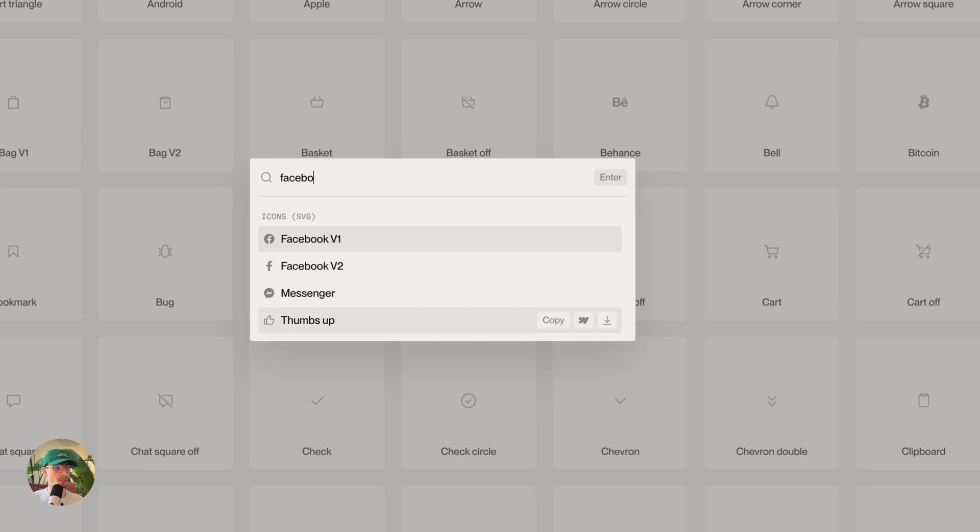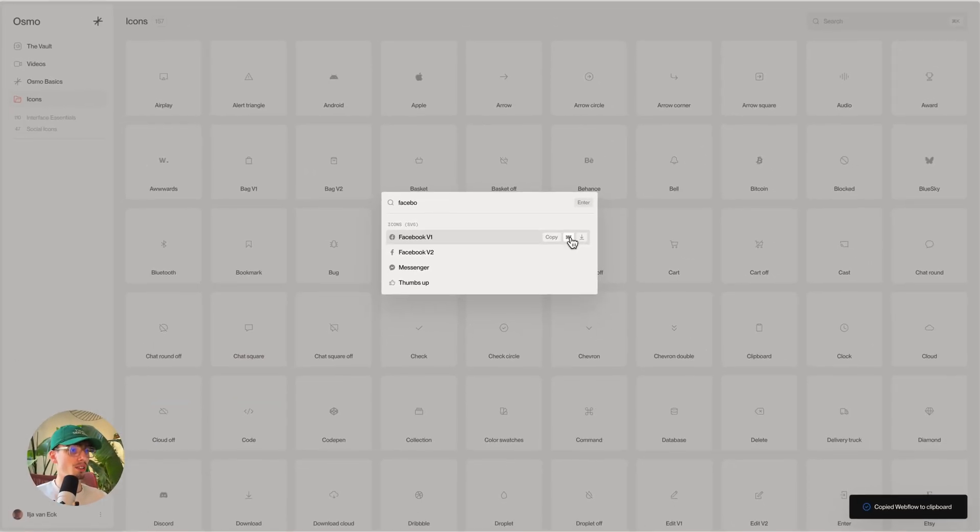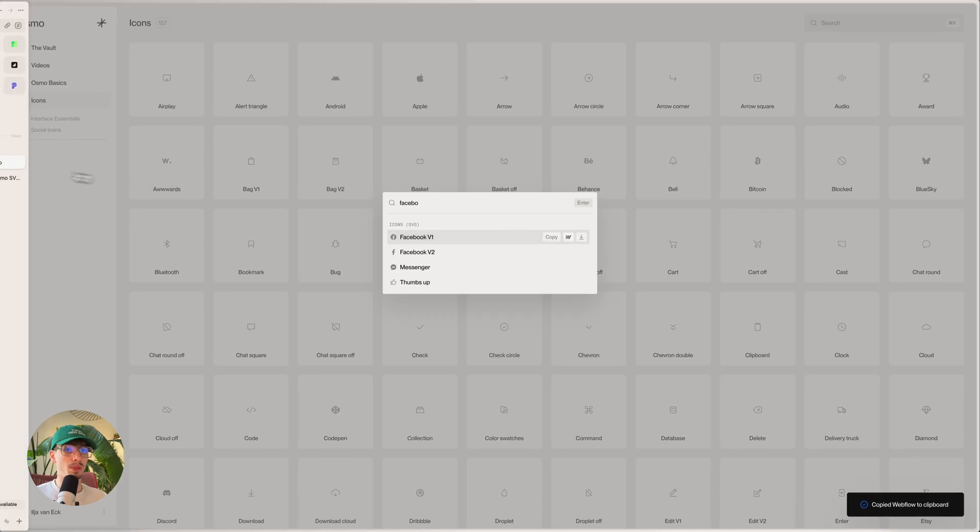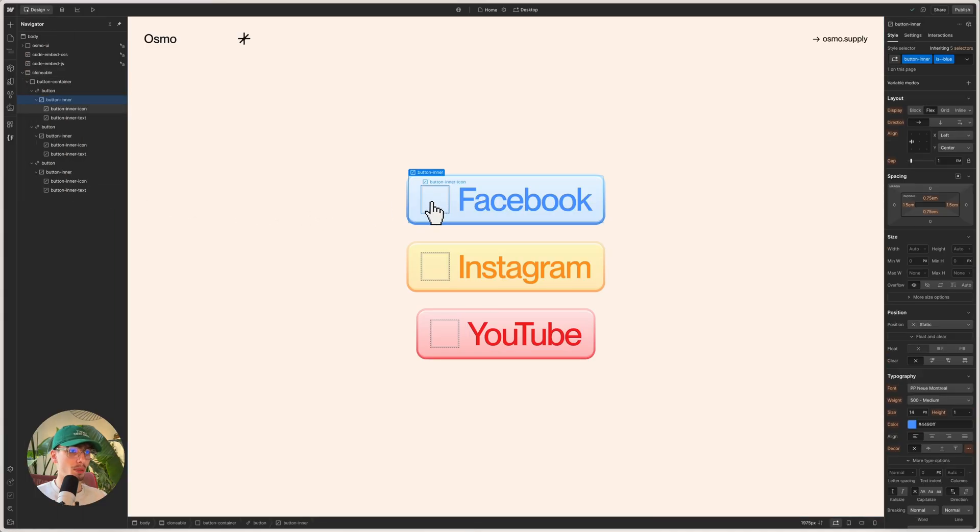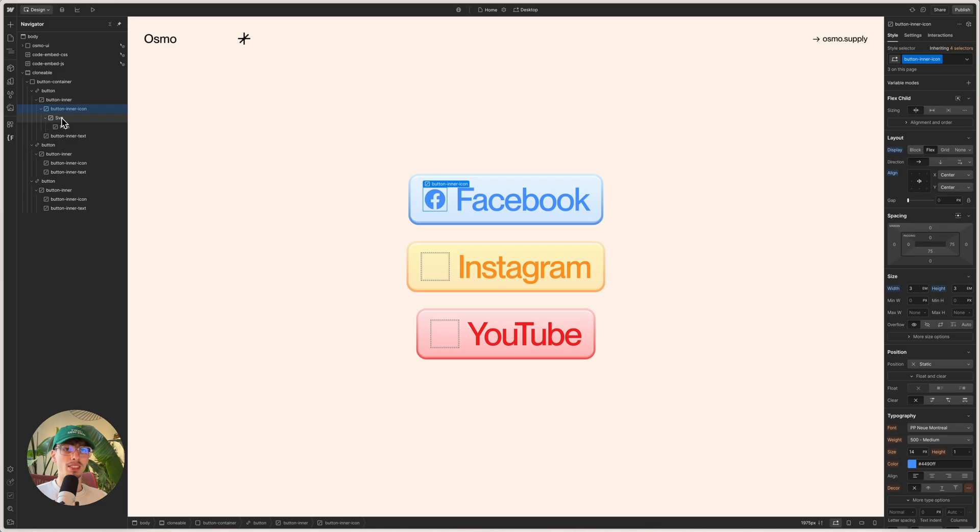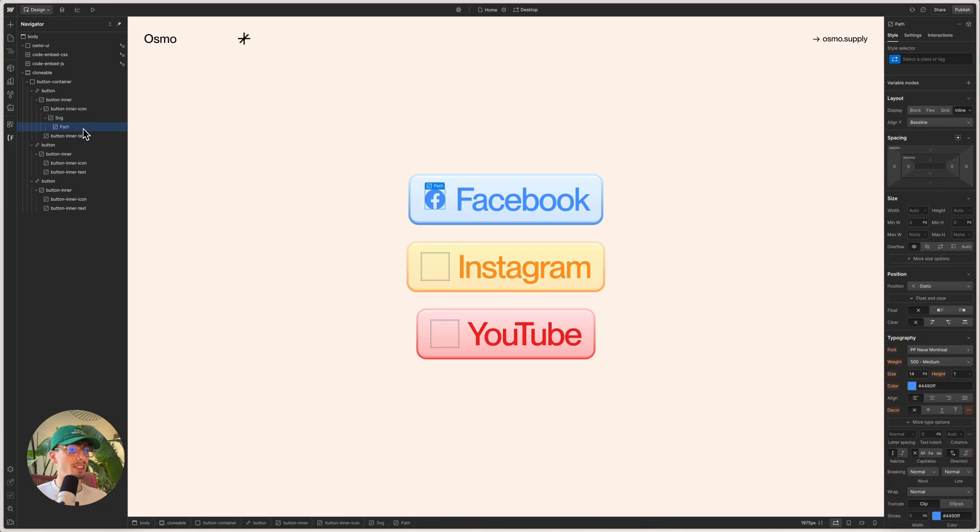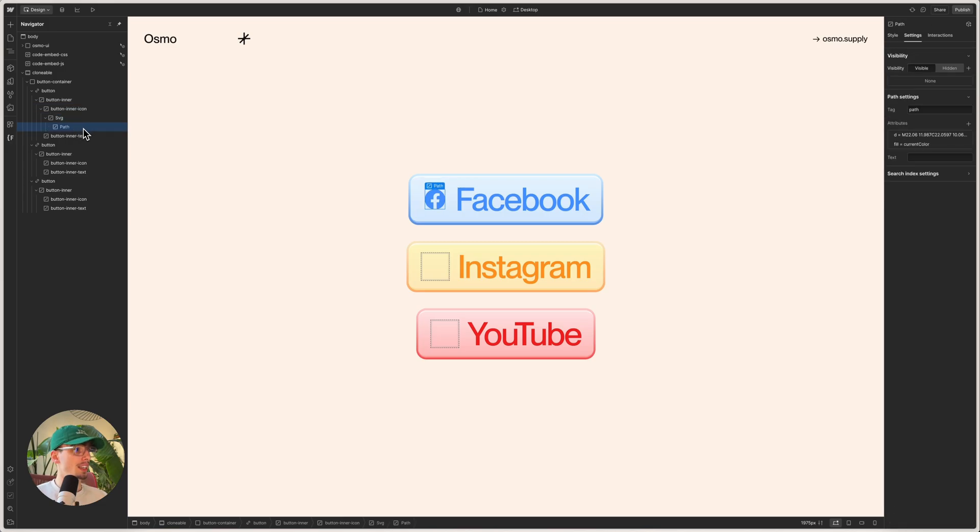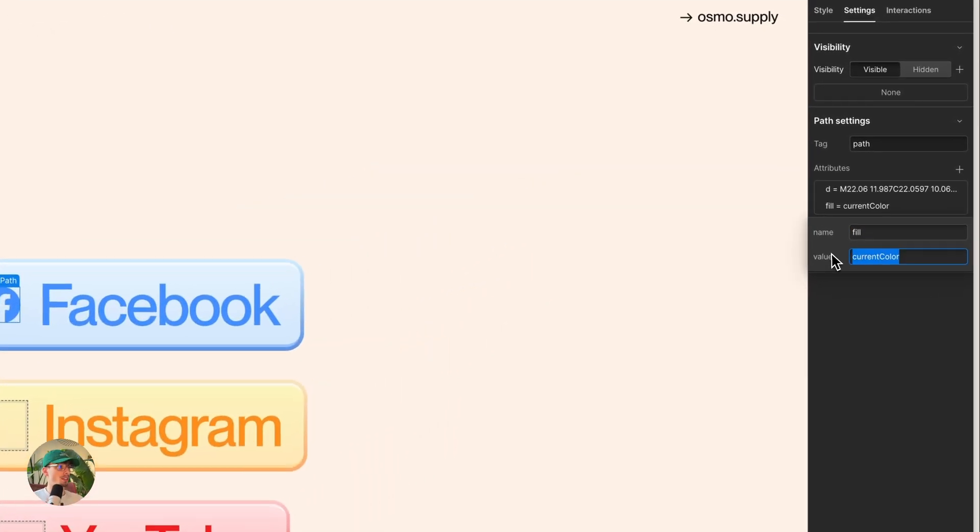So for example, if I look for the Facebook icon, I can in here in my quick search module use the copy to Webflow button, head to my project and paste it in here. If we look at the layers, I now have an actual HTML SVG element with a path inside. And the path has a fill of current color.